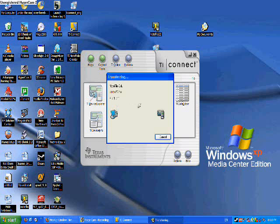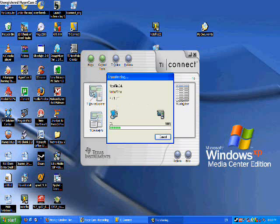Okay, it is actually transferring now. Just give it a few minutes.